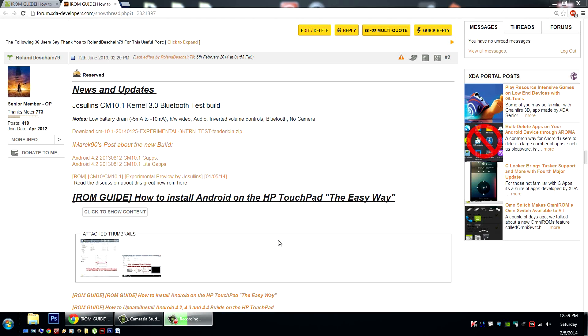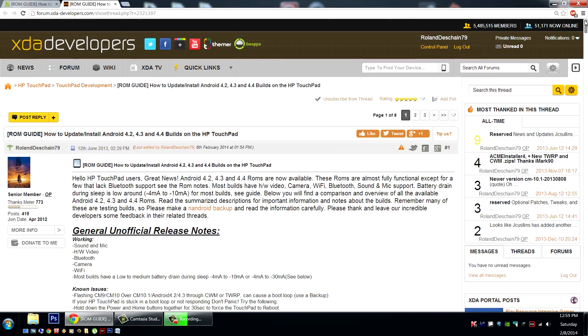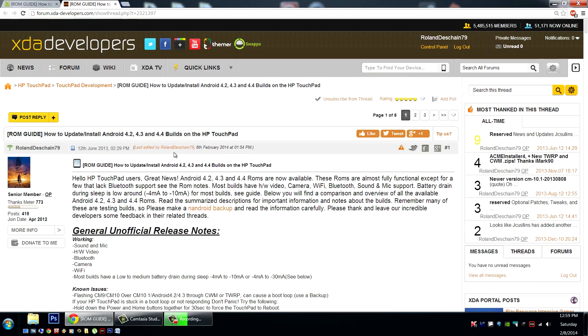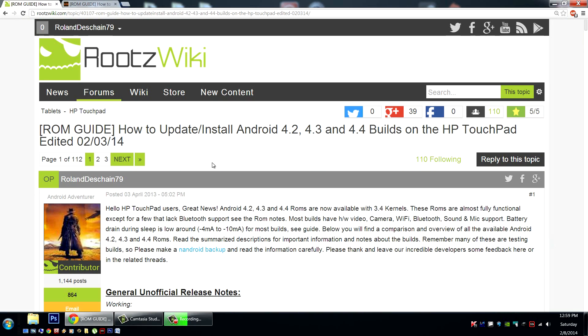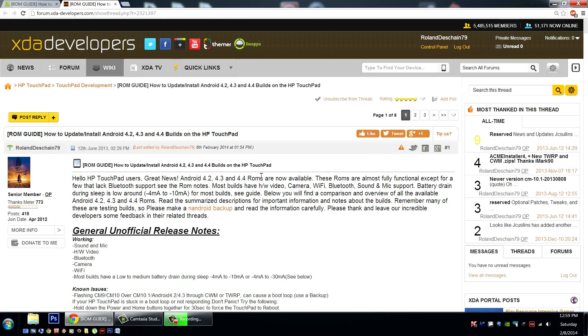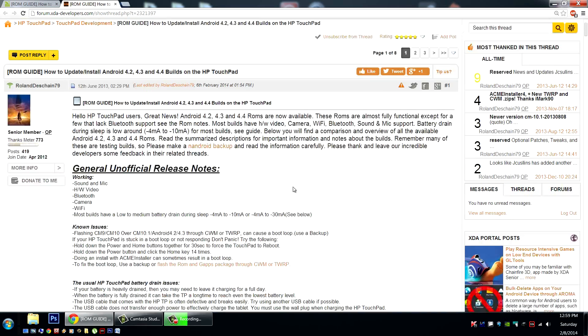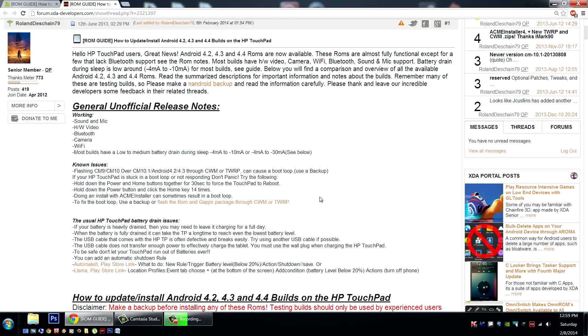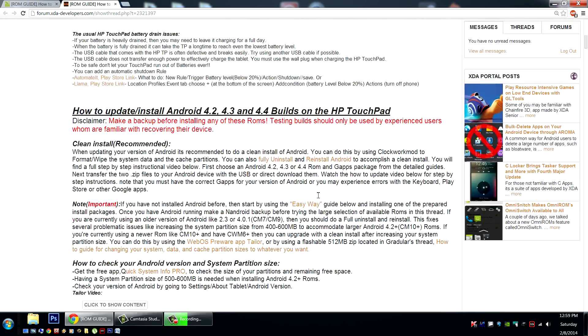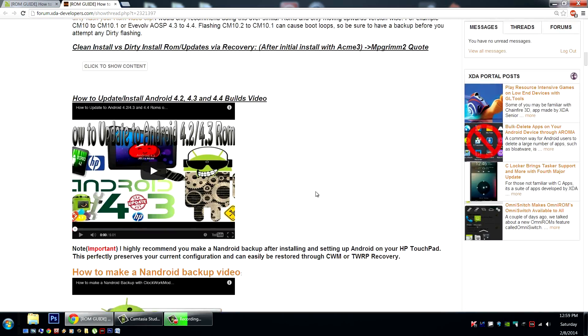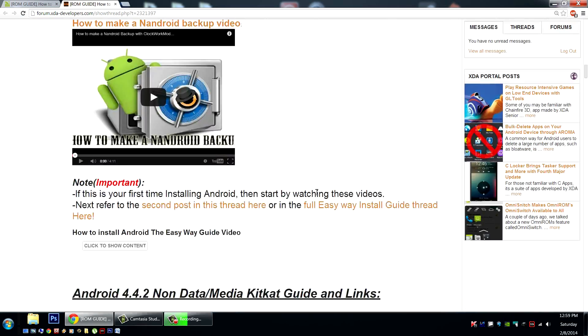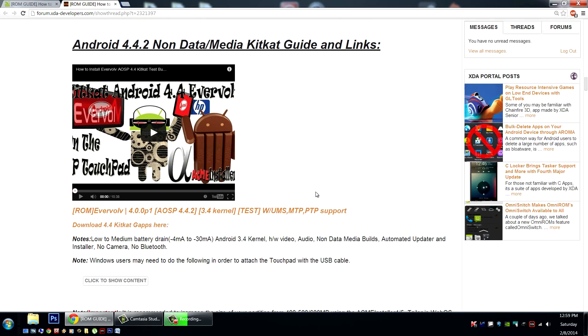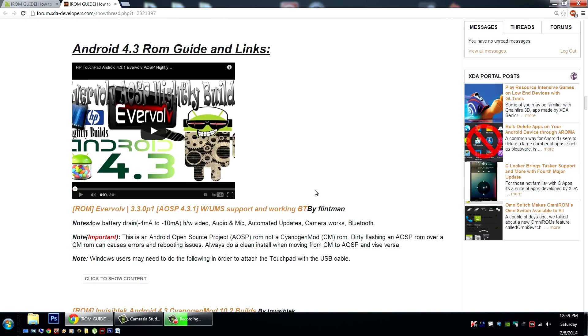You can check out the latest information about these builds in my How to Update Android on the HP Touchpad guides, either at XDA Developers Forum or the Roots Wiki Forum. Get all your information on how to update, what ROMs are available, and how to do absolutely anything right here, right now.